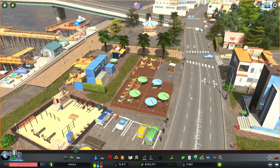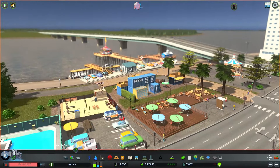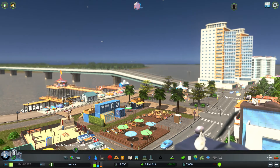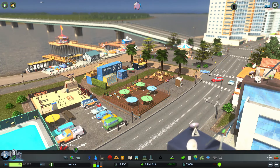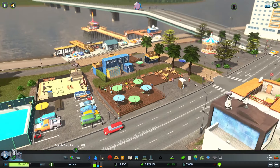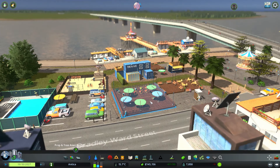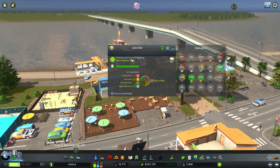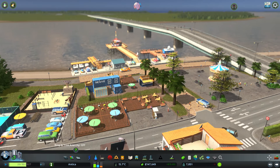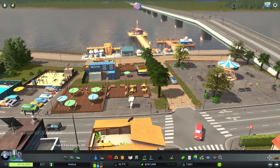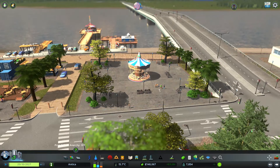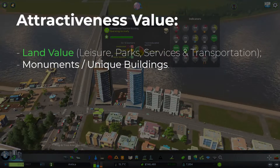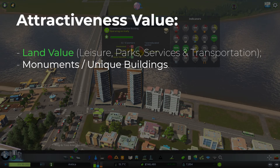Like in real life, tourists will visit your city if it is attractive, and that means if you have monuments, unique buildings, activities and leisure — let's say parks — a good public transport system, and of course shops, your tourists will want to spend money in your city. Overall, tourism numbers are going to be decided by how attractive your city is, and that value is going to be raised by basically the land value and the monuments.